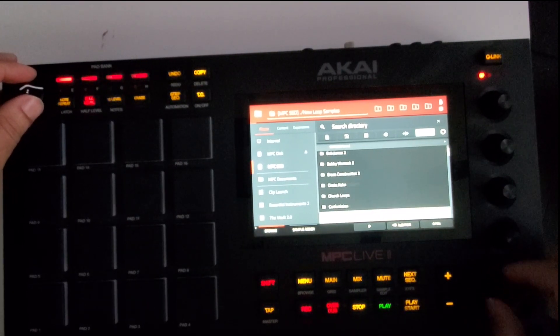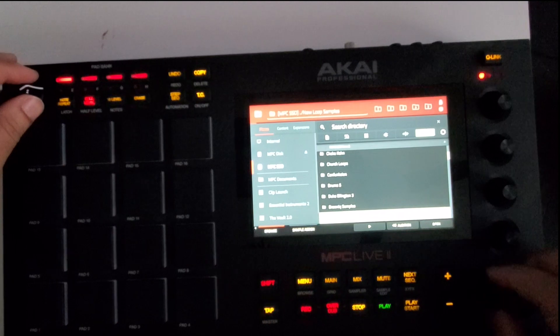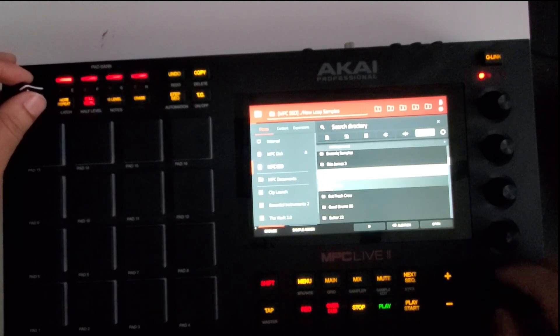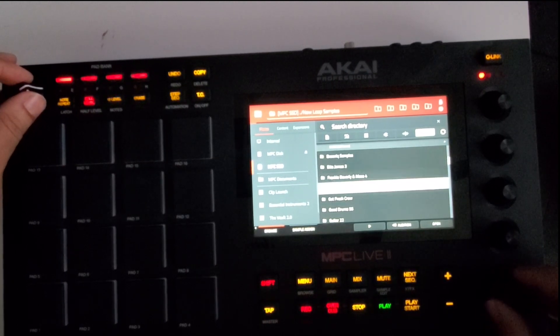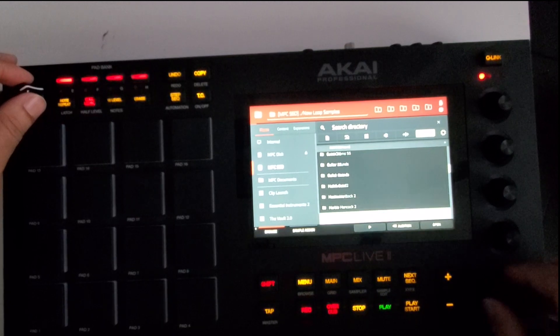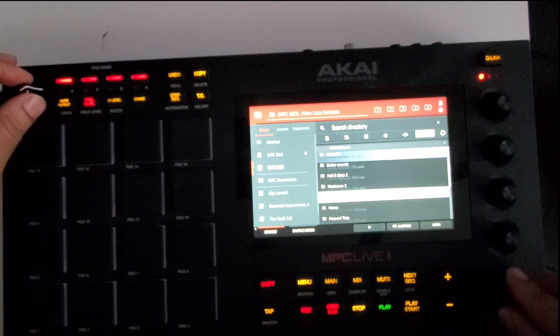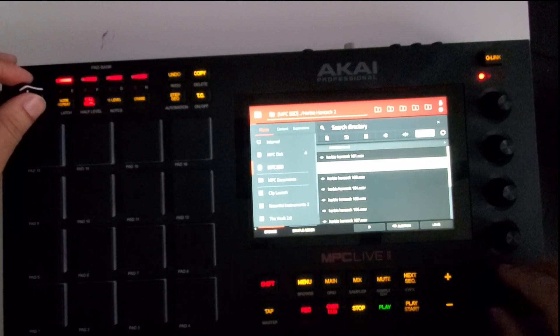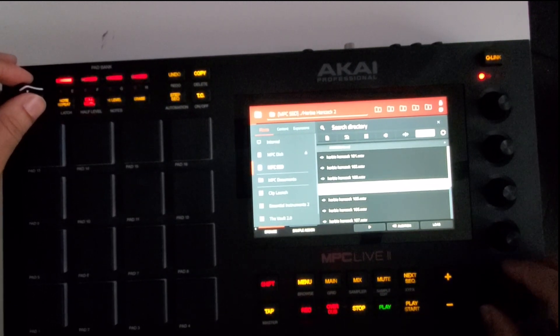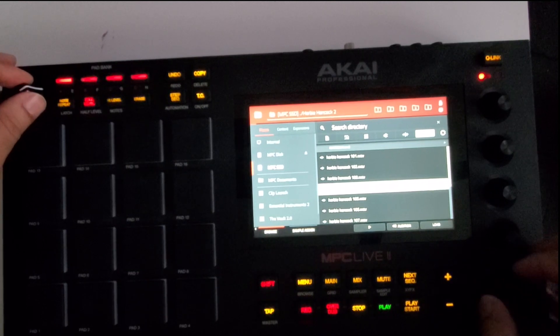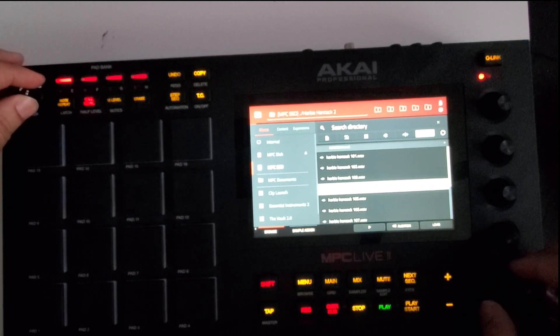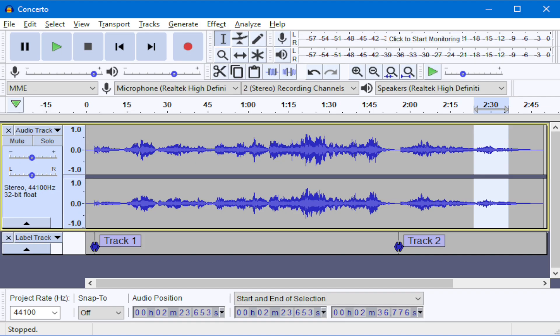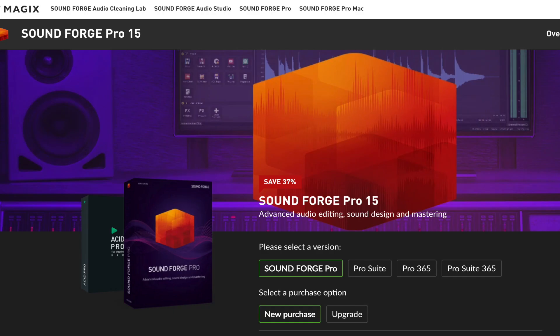We'll find a quick sample. These are all samples that I chopped up back in the Fruity Loops stage using Audacity and Sound Forge.